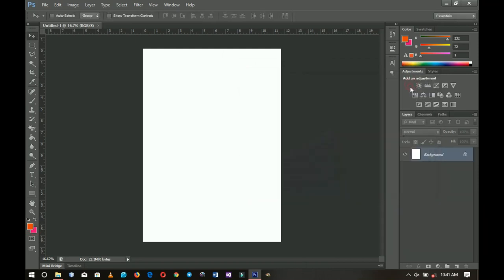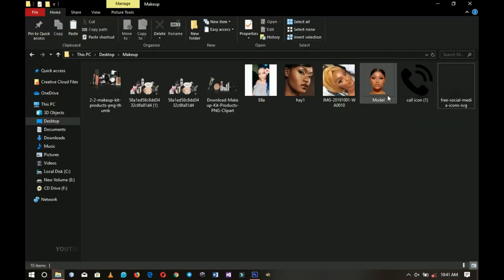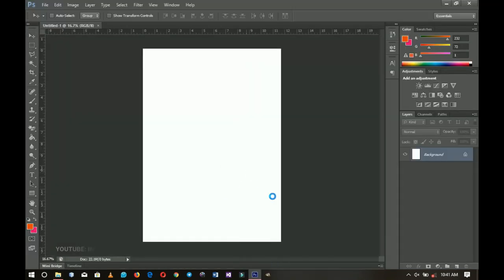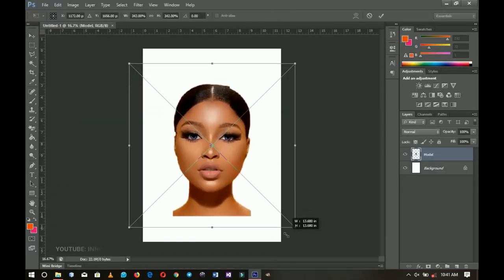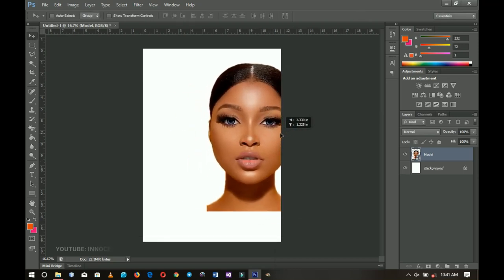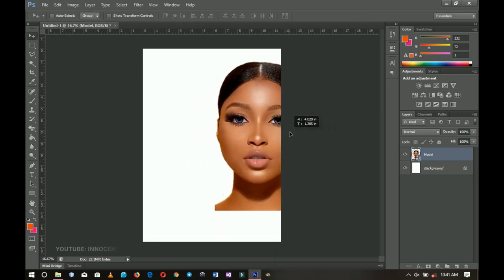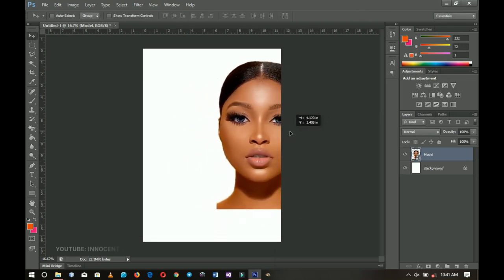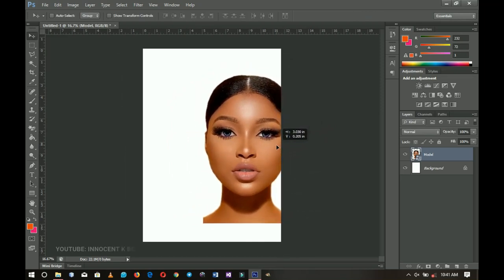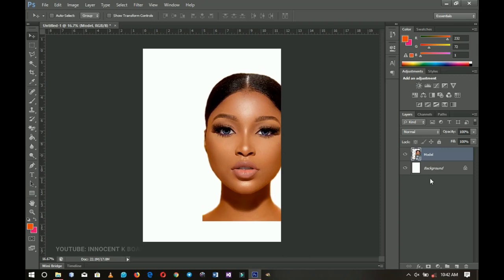First I'm going to import my model — I got a random model image — and I'll bring her over here. I don't want the whole image to show, just a part of it, so I'll place it around that area. You can go with your own model.